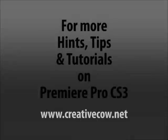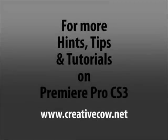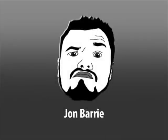For more hints, tips, and tutorials on Premiere Pro CS3, and other multimedia tools, keep an eye on creativecow.net. My name's John Barry. Ciao for now.